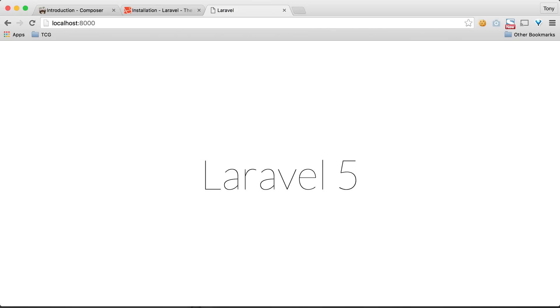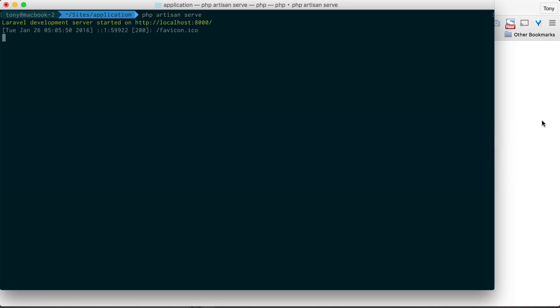One thing I want to point out: if you type in Laravel new application or Laravel new blog and the Laravel command is not working, you'll need to add the Composer bin directory to your .zshrc or .bash file. Basically, you'll need to make it globally available on your machine.